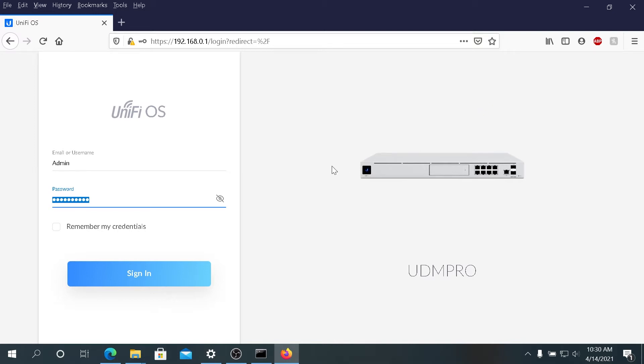What's up everybody, in this video I'm going to show you how to reset your Dream Machine to factory default.